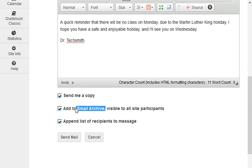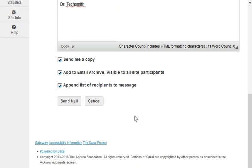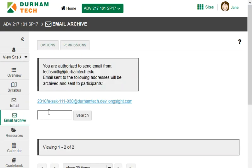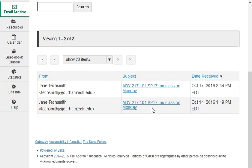The box in the middle says add to email archive. So what is the email archive? The email archive is a place in your course that lists emails that you've sent to the class. So if I send this message with the box checked to add to email archive, and then click on email archive, the message I just sent appears here.